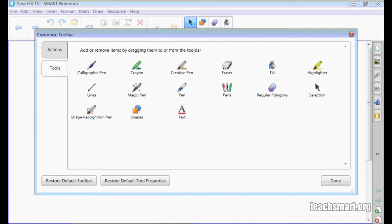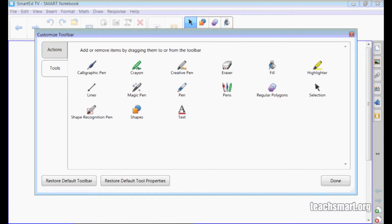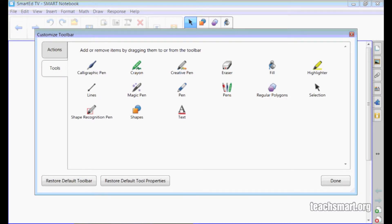For example, if you changed your pen colors from the original default colors of red, blue, green and black, you don't have to change each of them individually if you want to change them back to their original properties. Now you simply select this button. But remember, this button restores the tool properties for all your tools.